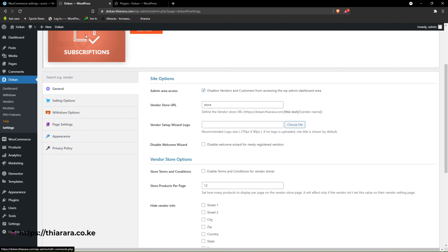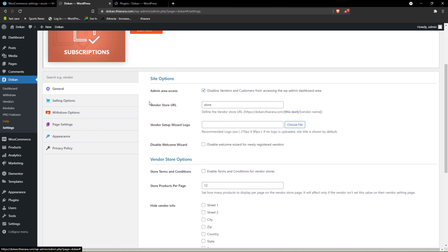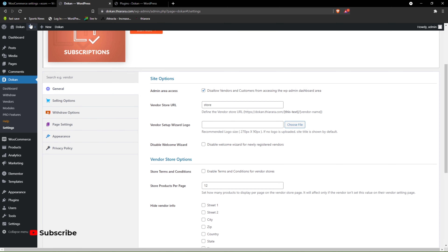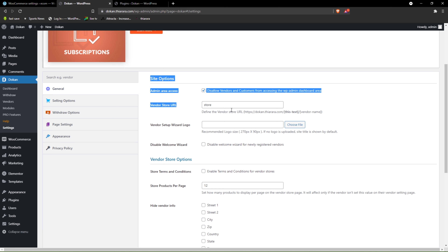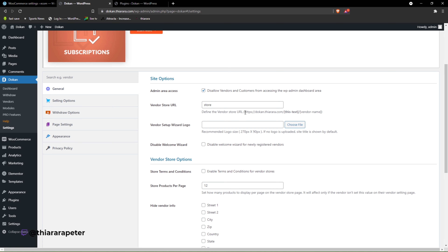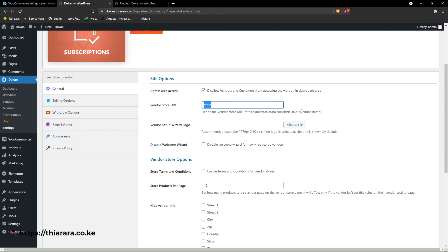Here we are in the settings. Do you want to allow the vendor to have access to the admin area? I don't think so — they don't need it. But if you want to allow them, you can. From there you can set up the store address — the store URL will contain your domain name, the text you include here, and the vendor name.